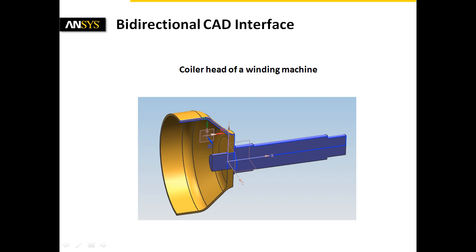Therefore, a coiler head of a winding machine will be analyzed. The geometry of the drum is described with the help of several parameters. The design development is driven by two competing goals.